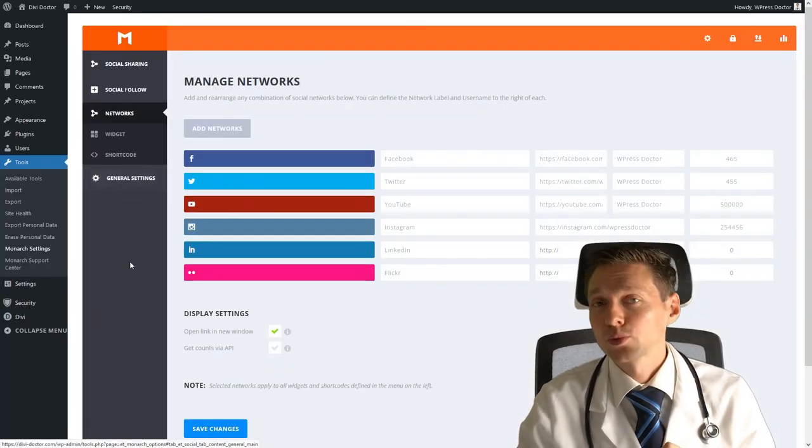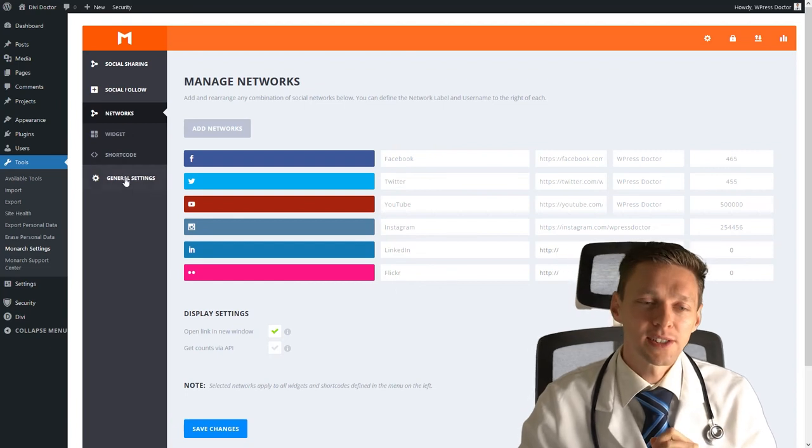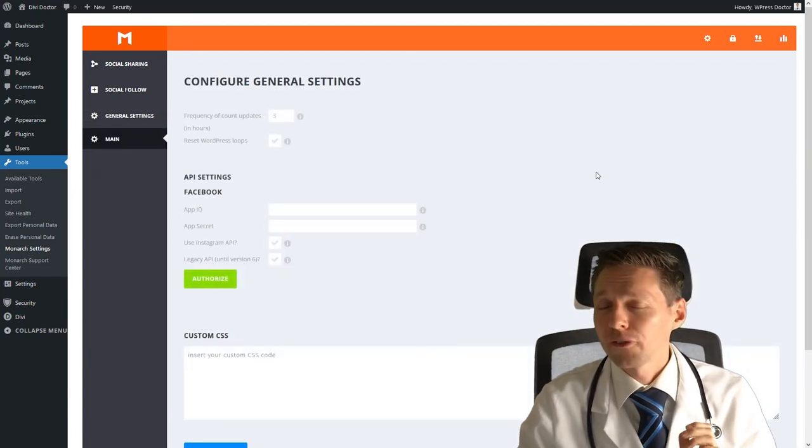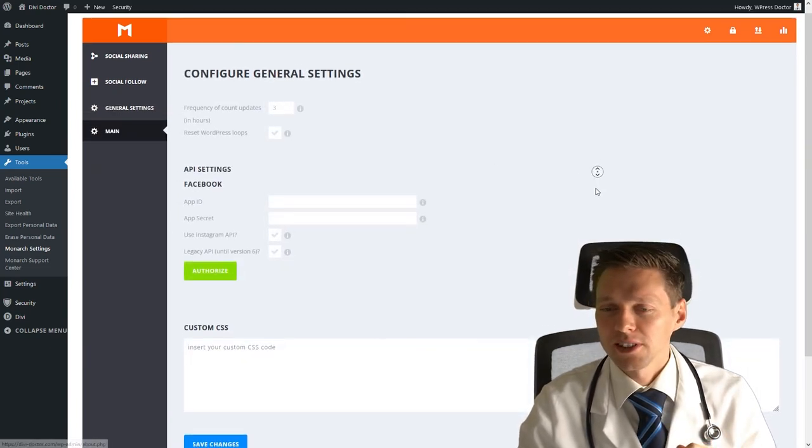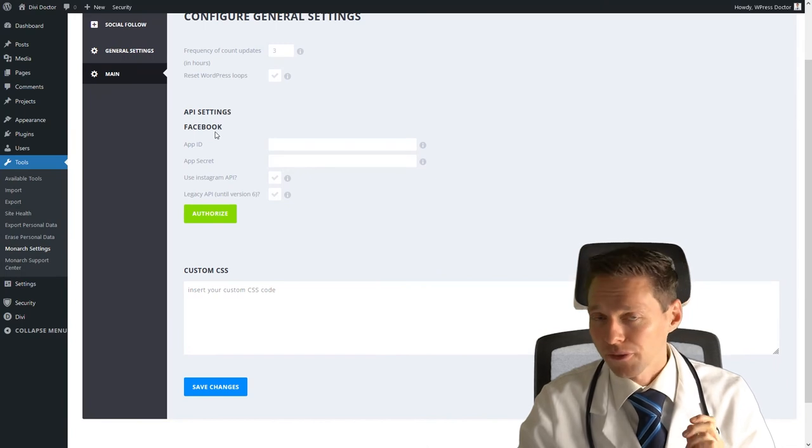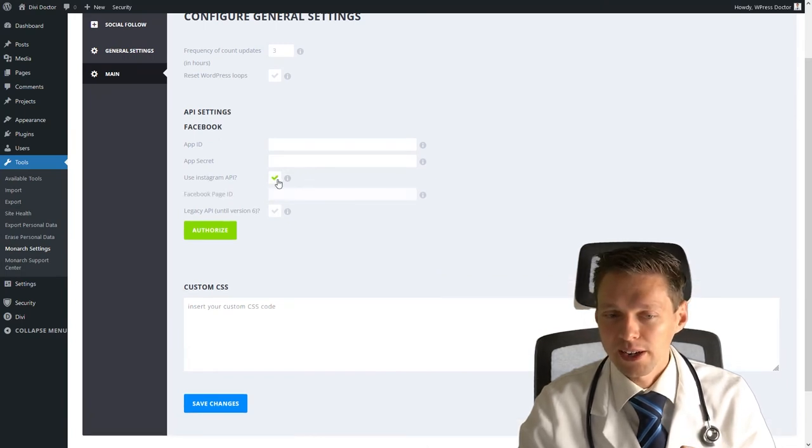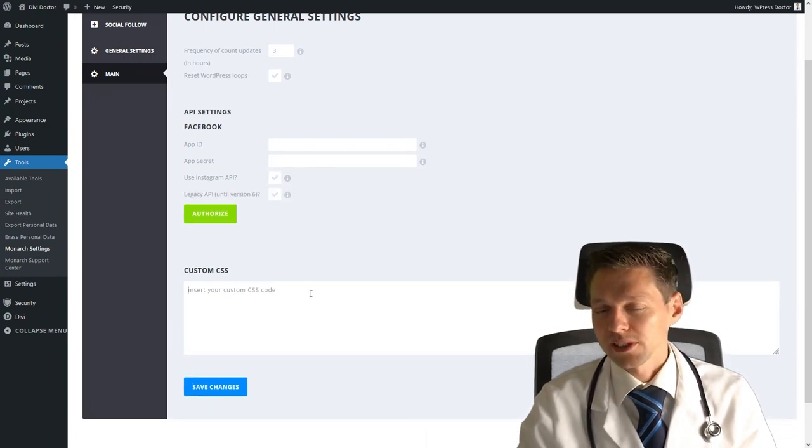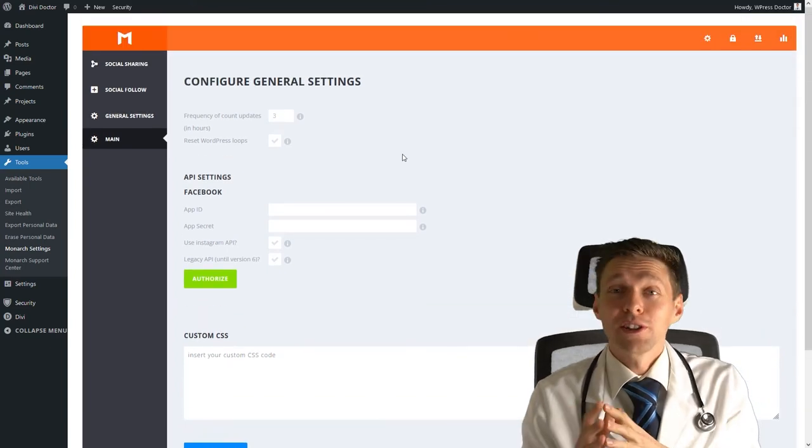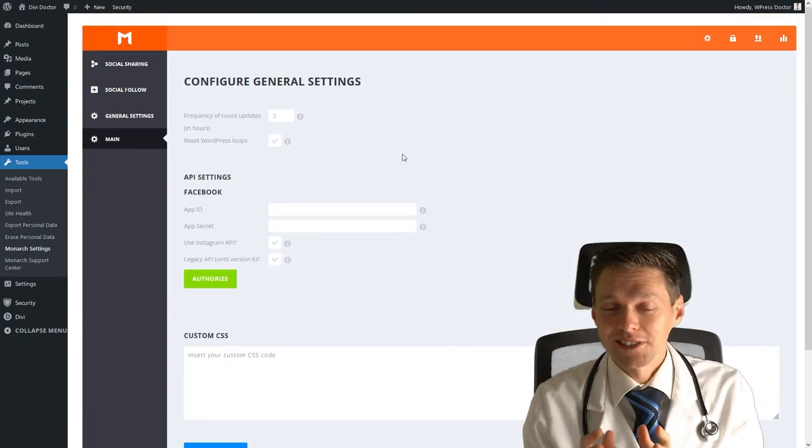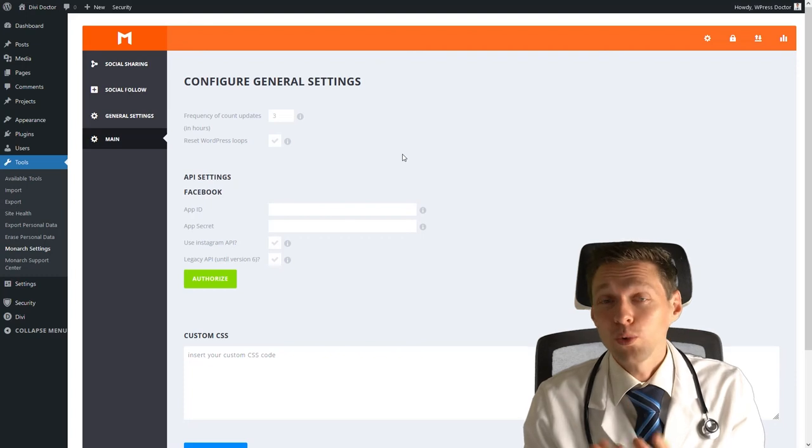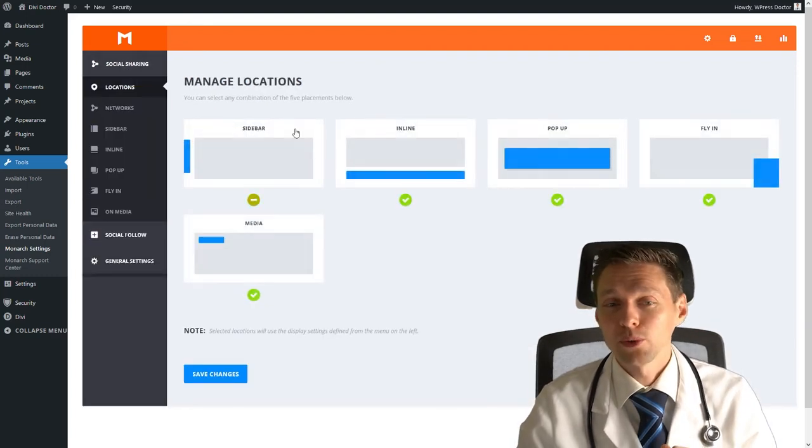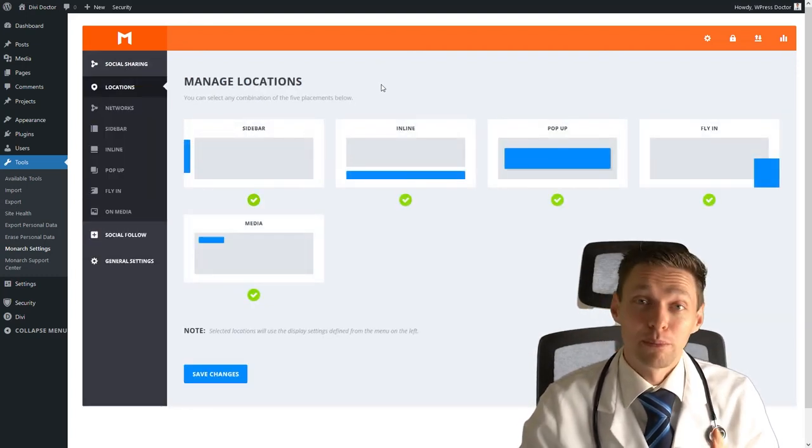Now there's one thing we didn't address well, that is the general settings. You can configure some other stuff like the API settings of Facebook, Instagram API, and you can of course enter your own custom CSS. This is only useful if you're using the APIs. But for now, we are very good and very happy with our social sharing plugin, Monarch.